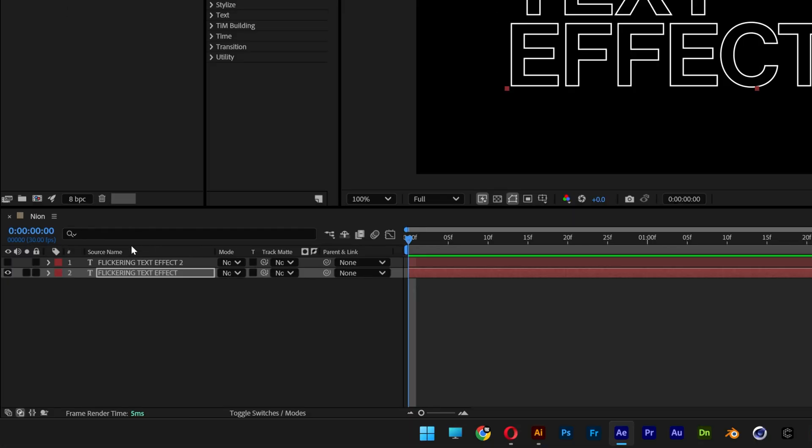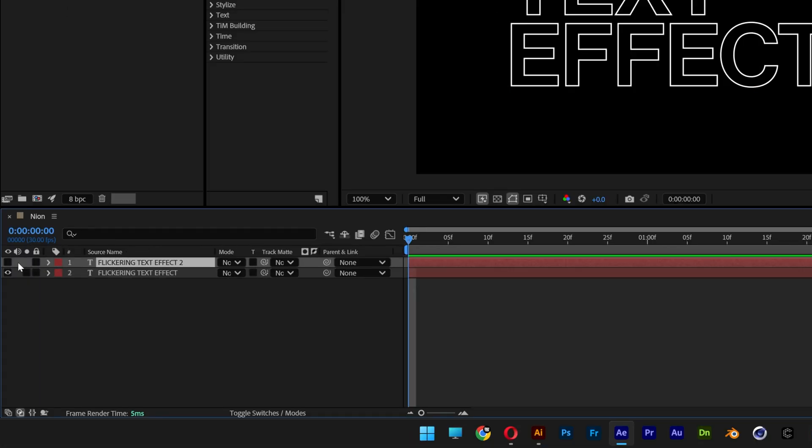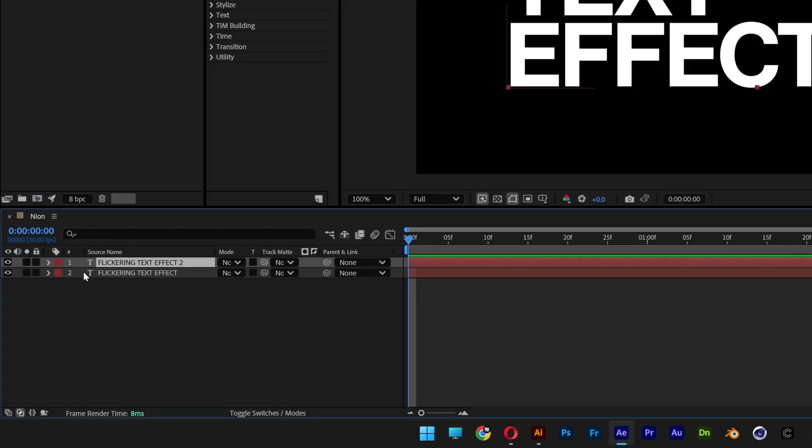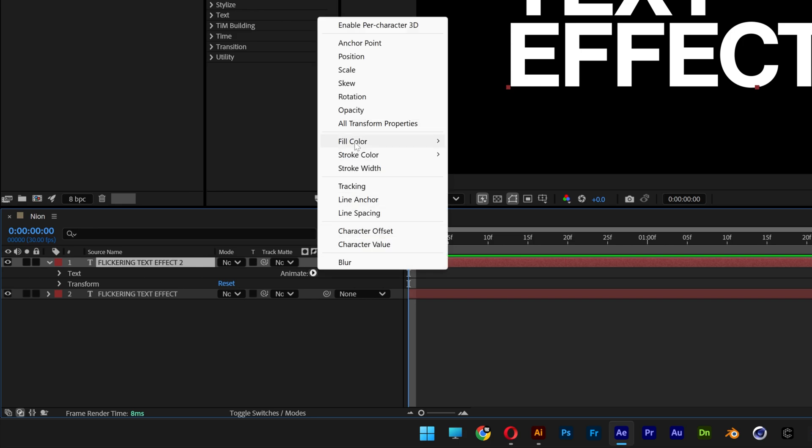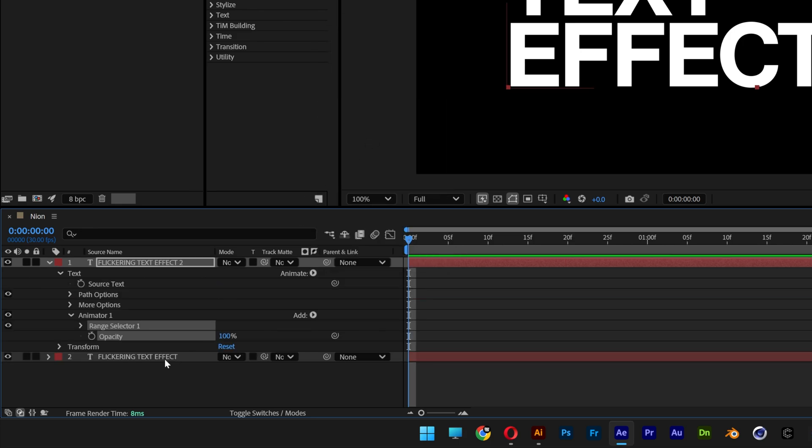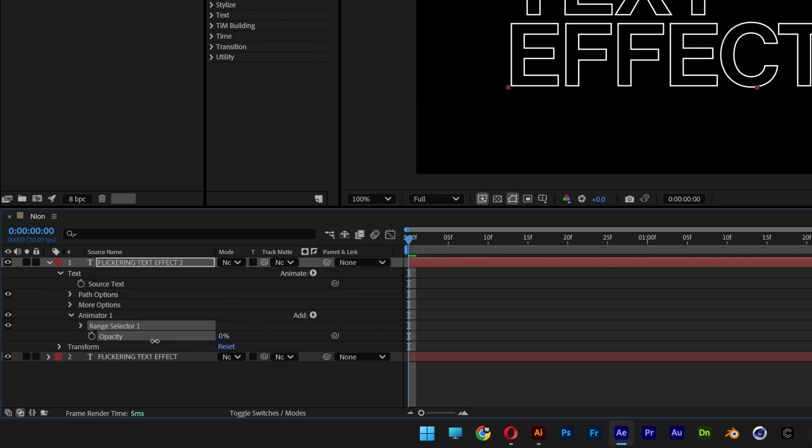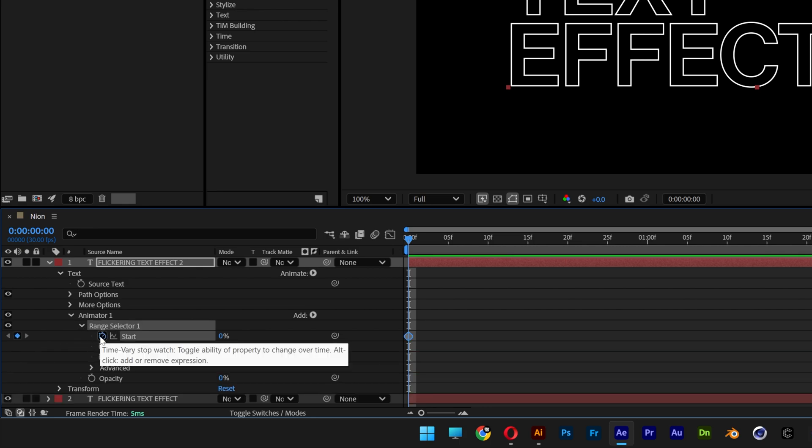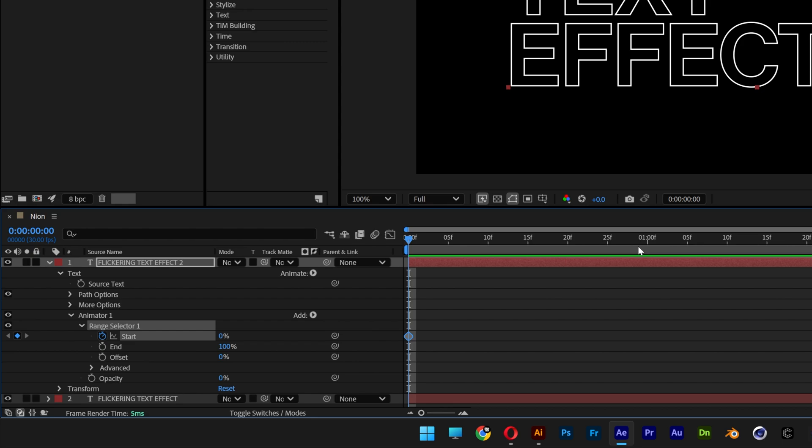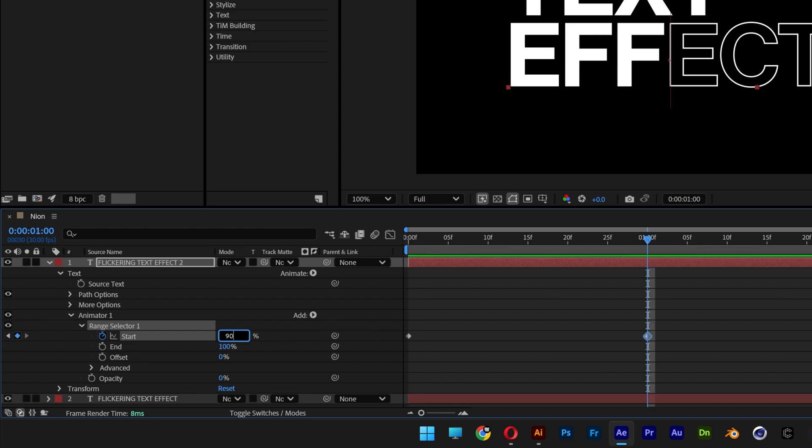Now I'm gonna go and activate the top font and I'm gonna open it up. Let's go to animate and select the opacity. Let's go to the opacity here, I'm gonna decrease it to 0, open up the range selector, activate the stopwatch at the start, make sure it's on 0 and I'm gonna go to the first second and increase it to 90.